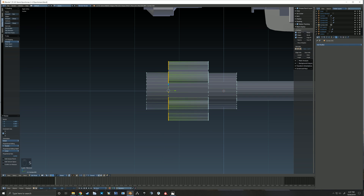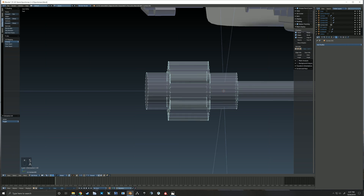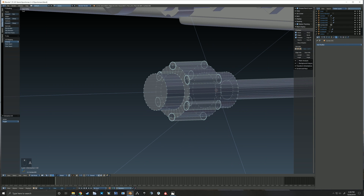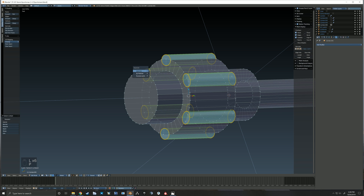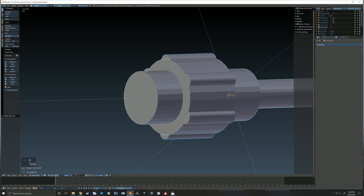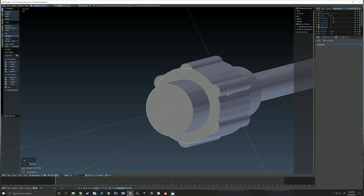Here I applied that array modifier to that object and then I joined the two so that I could make sure that the vertices all lined up perfectly between the two different objects. That ended up not being exactly what I wanted, so I end up separating them.